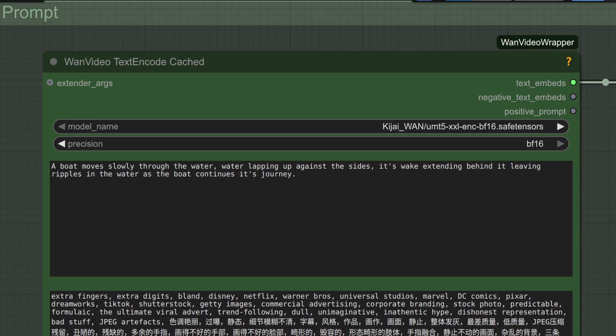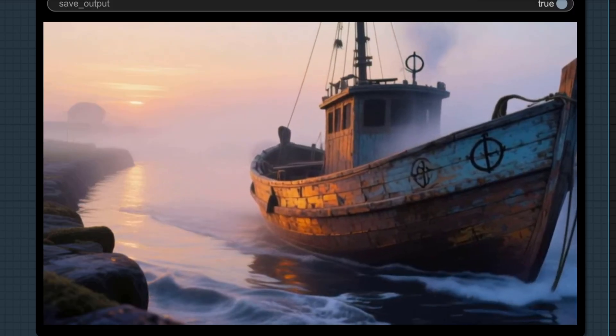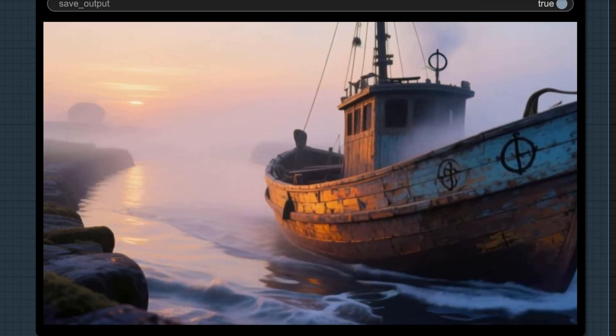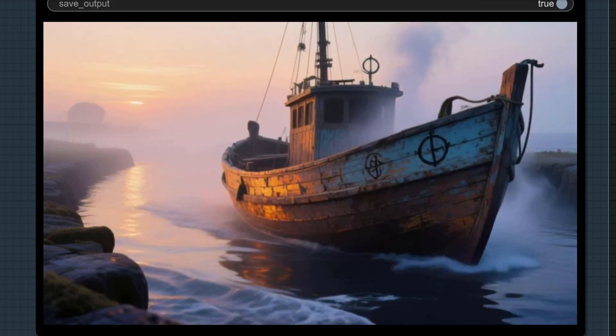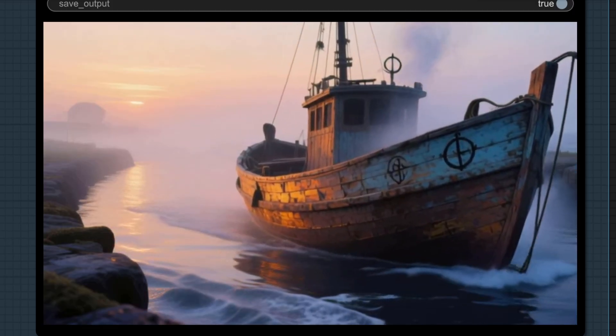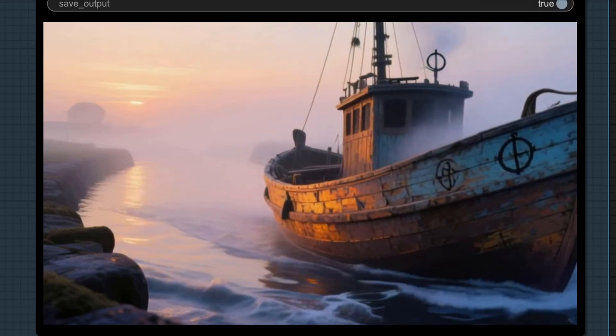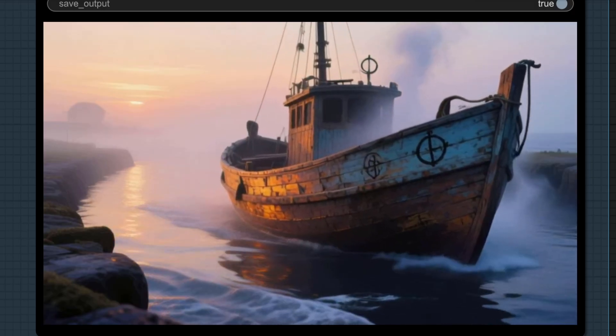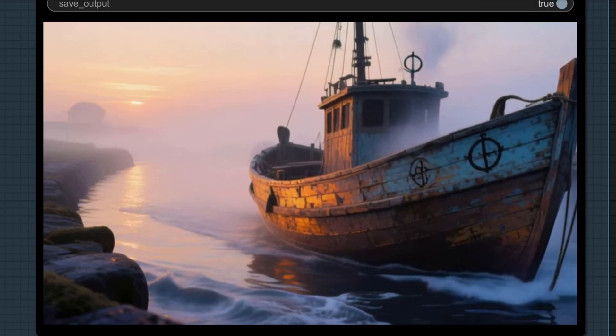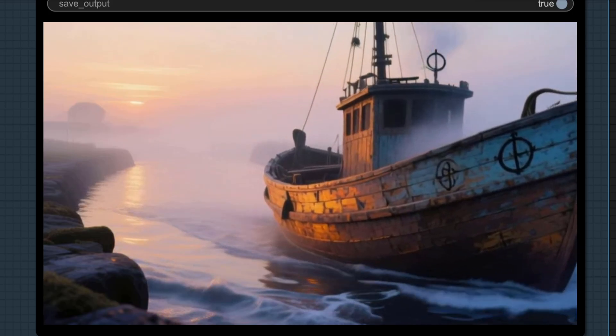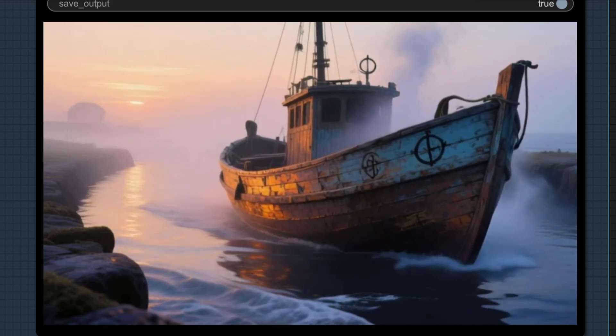For the prompt, I just did this, so we've got a boat moves slowly through the water, water lapping up against the sides, its wake extending behind it, leaving ripples in the water as the boat continues its journey. I wasn't sure how well my first attempt would do, so let's take a look. Okay, so I've got a strange bit of rope coming out the front there, but otherwise it's pretty decent, I think. The water is moving, and that boat-shaped hole seems to have been filled with the mist already present in the image. Fair enough.